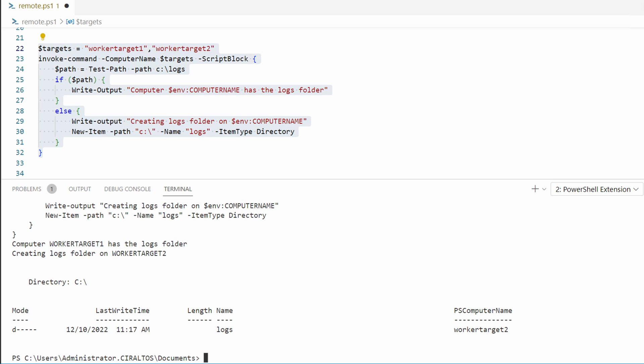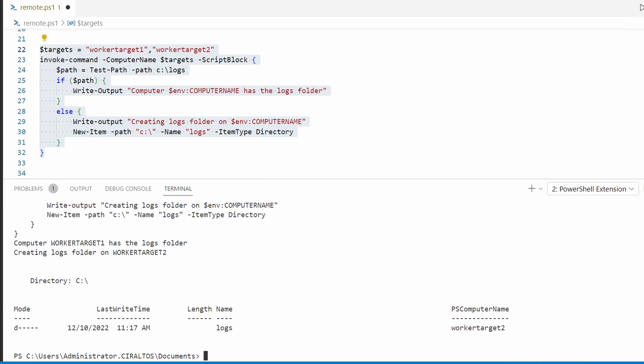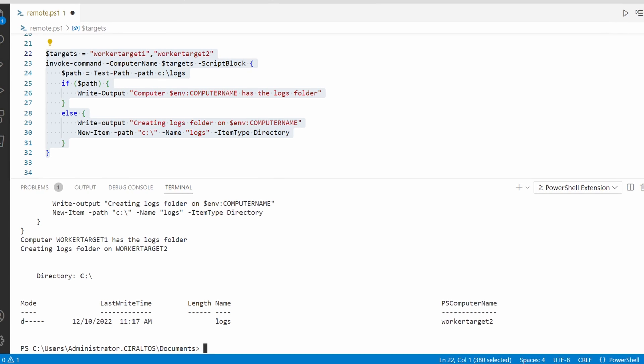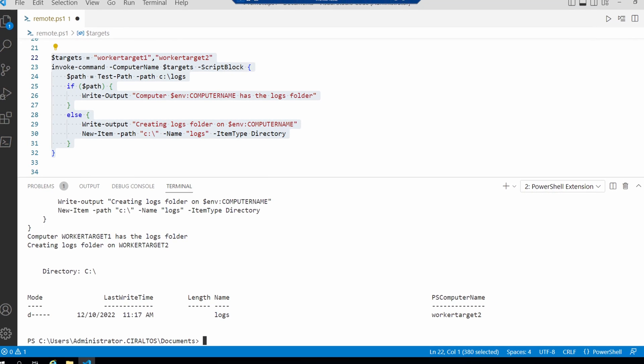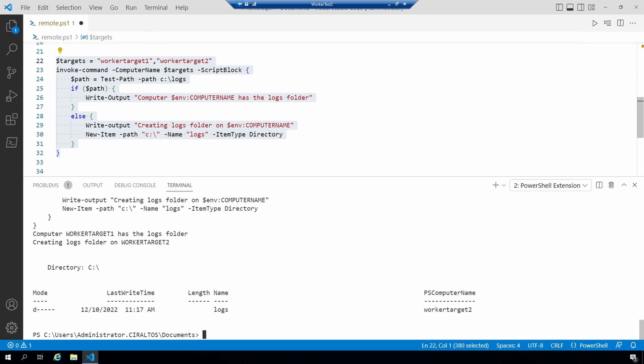Great, that's working. We can interact with Windows AD as well as other computers from the hybrid worker. Let's move the code snippets we're working on into a runbook and verify it can run as an automation job. I'm also going to remove the logs folder from worker target 2, so we can verify the folder is created with the automation job. Let's move into our Azure automation account and create the runbook.